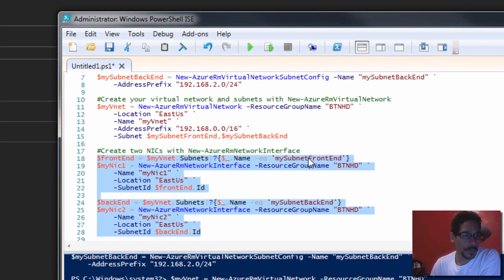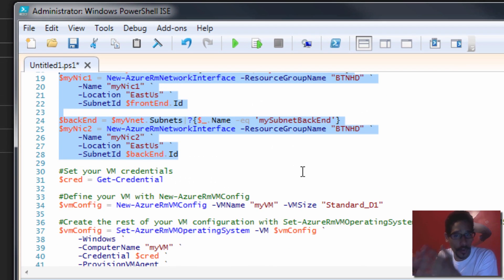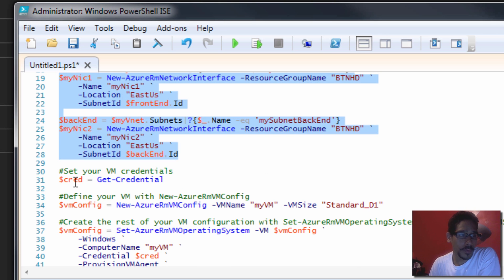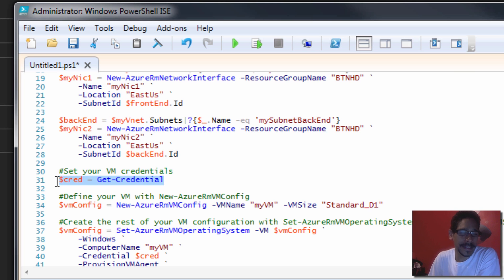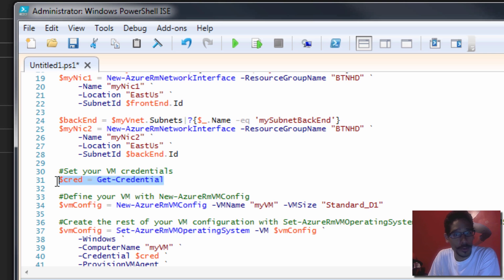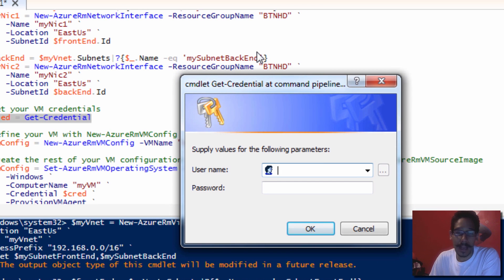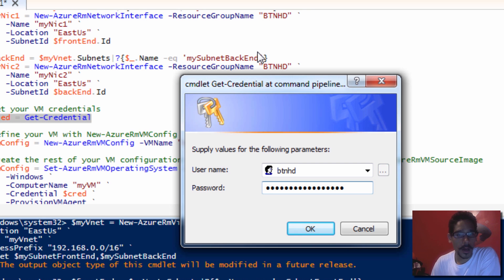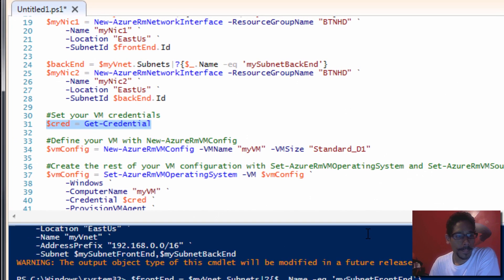We're going to go back inside PowerShell, because now we need to create our virtual machine. We're going to create a variable and assign it to Get-Credentials. This is basically the same thing you do in the Azure portal when creating a virtual machine — you need to assign a username and password to remote into that machine. I'm going to run this commandlet and it's going to give me a dialog box to enter my username and password. We'll click OK and we're done.